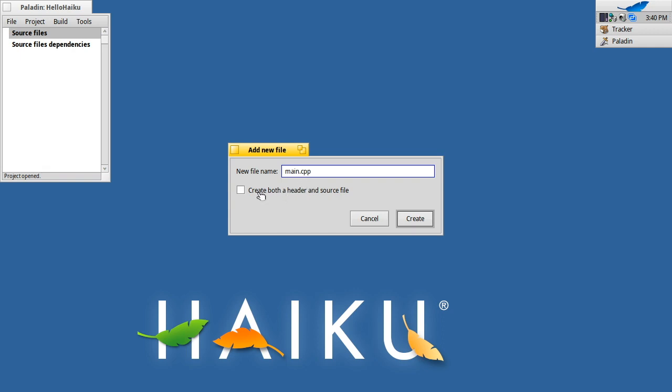But if it was a class file, I could tick that box and it would generate a header and the main, and the main would automatically include that header, which is pretty useful.